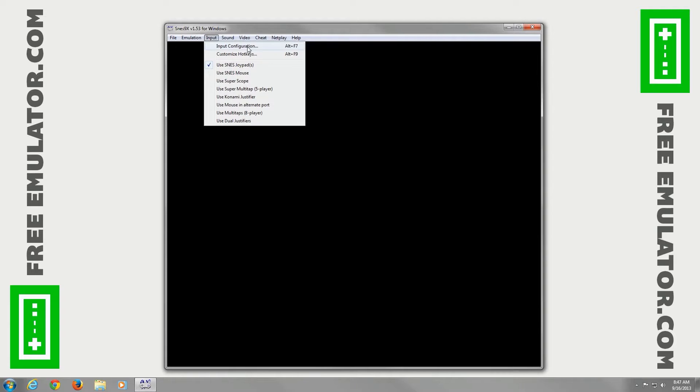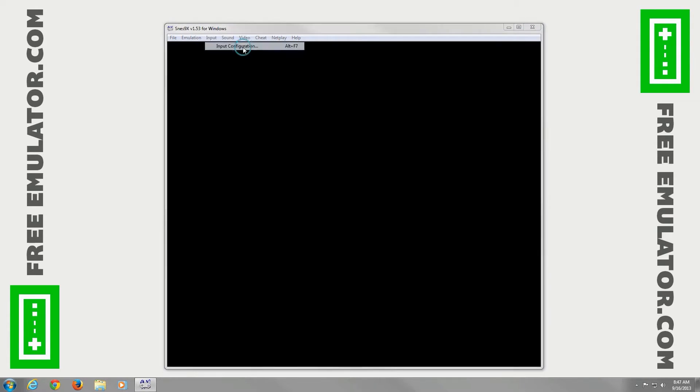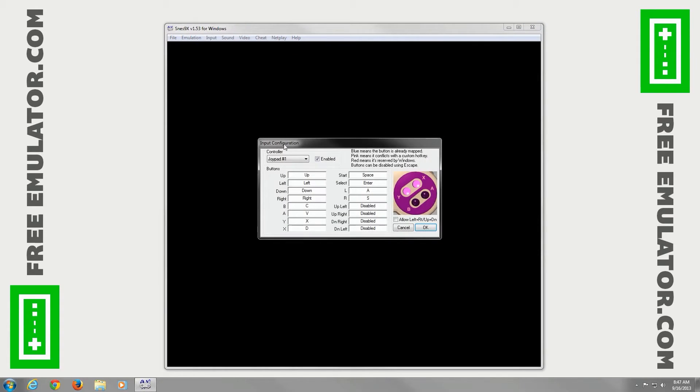For Input, you can use Joypad, mouse, SuperScope, all sorts of different cool things. Go ahead and go to Input Configuration. You can use your keyboard or gamepad, whatever you want.